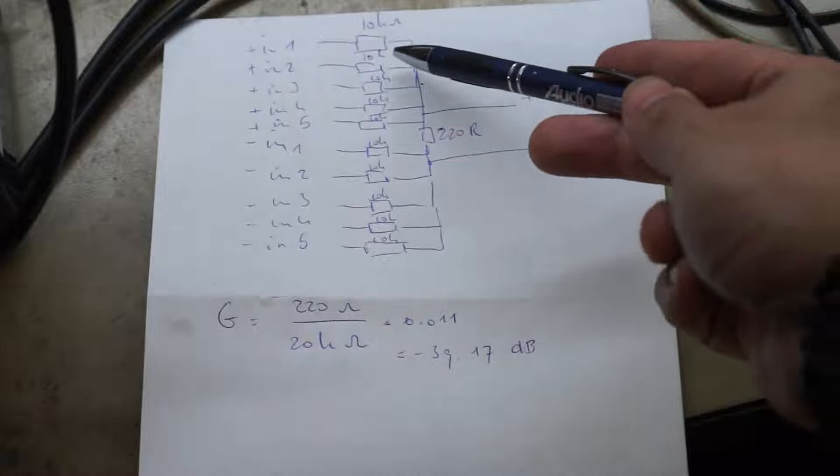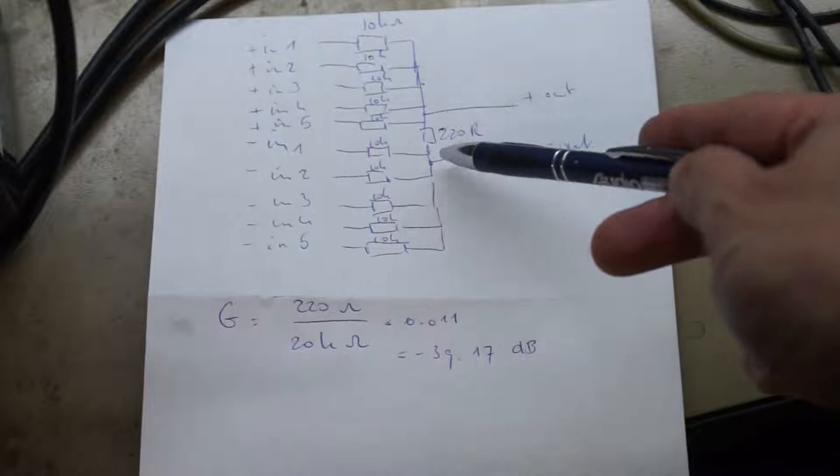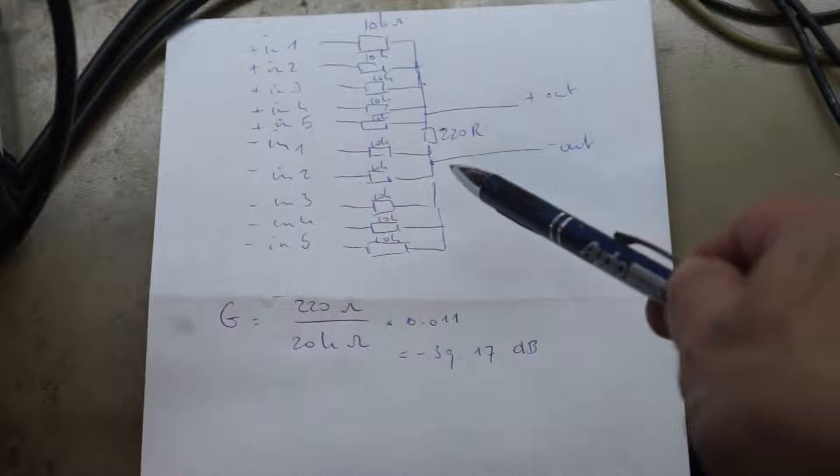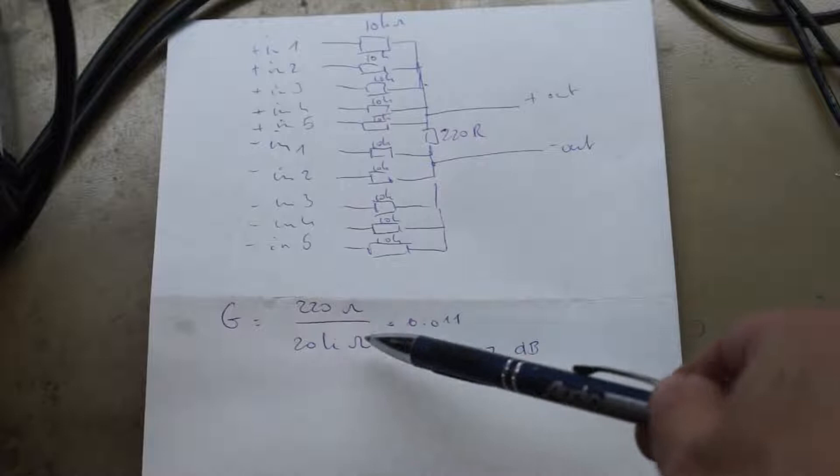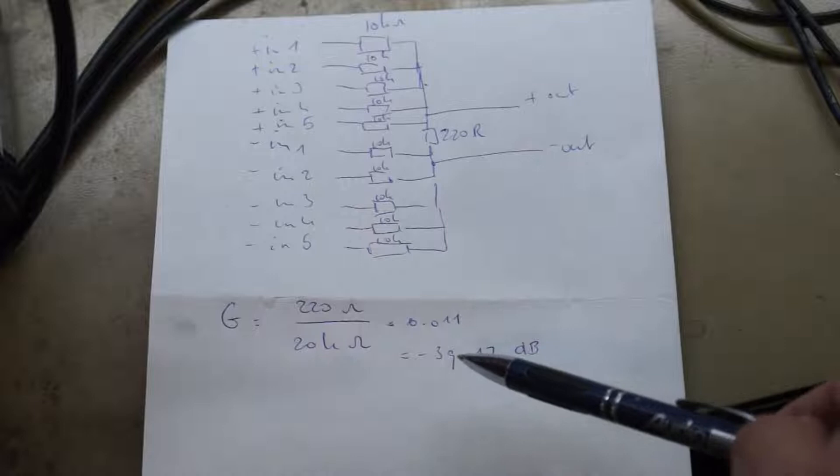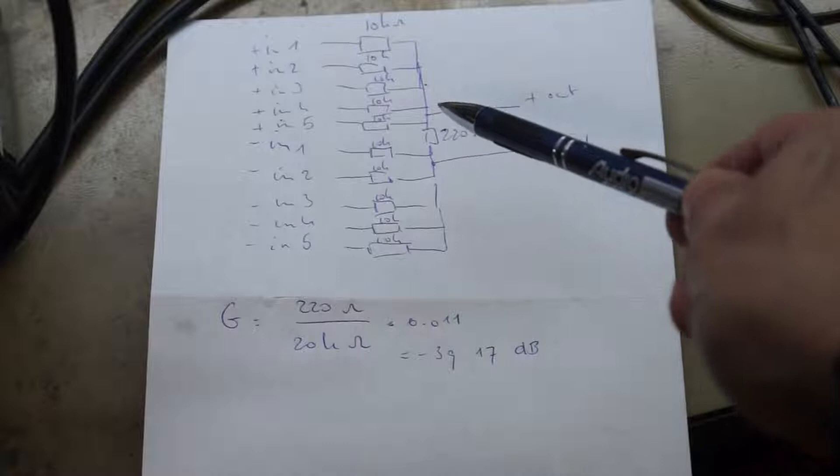To be honest, it probably would have been better if that had been 200Ω. Because for the gain calculation it works out that the gain is 220 divided by 20k, which is 0.011 or minus 39 something dB. Ideal would have been if that was exactly 200Ω, then the gain from every input to the output would have been exactly minus 40 dB. Now it's minus 39 points something.